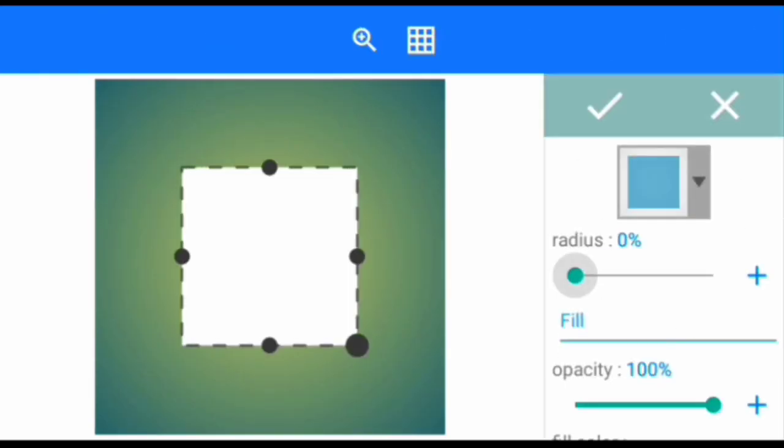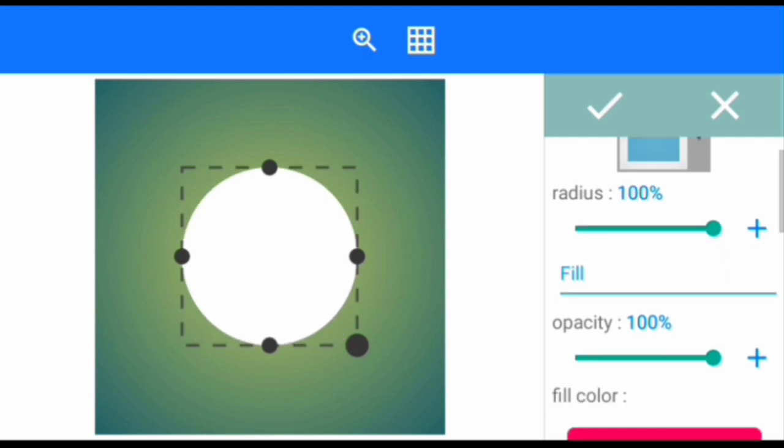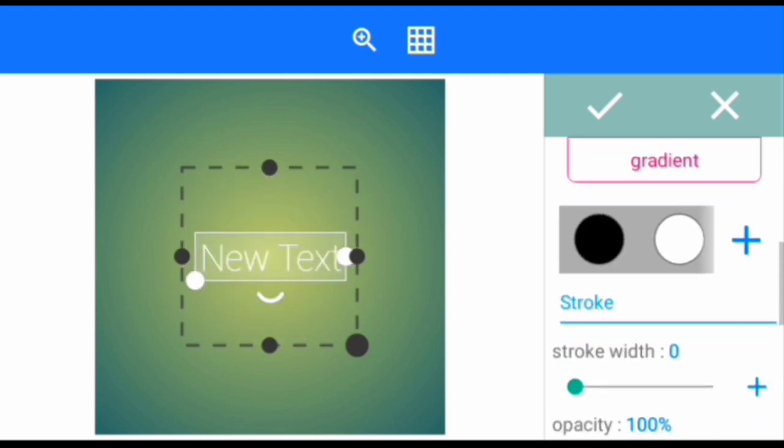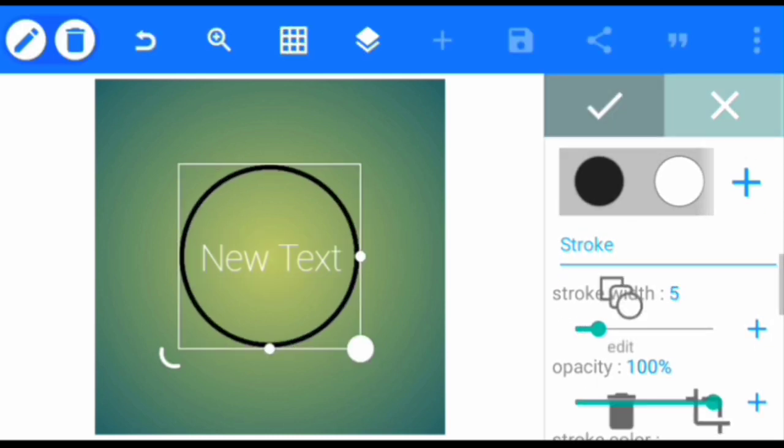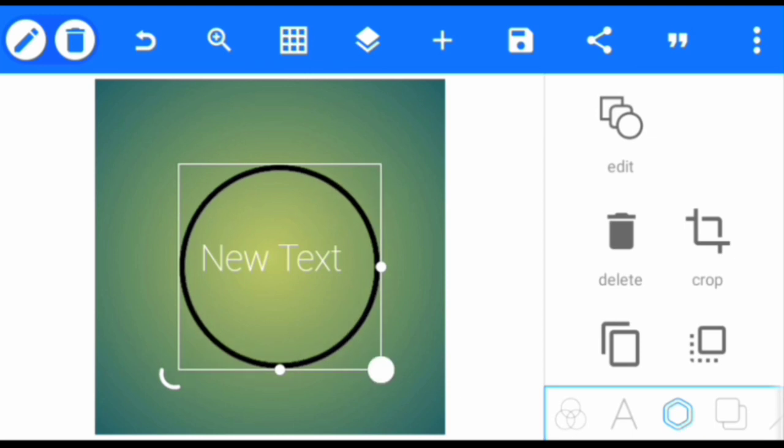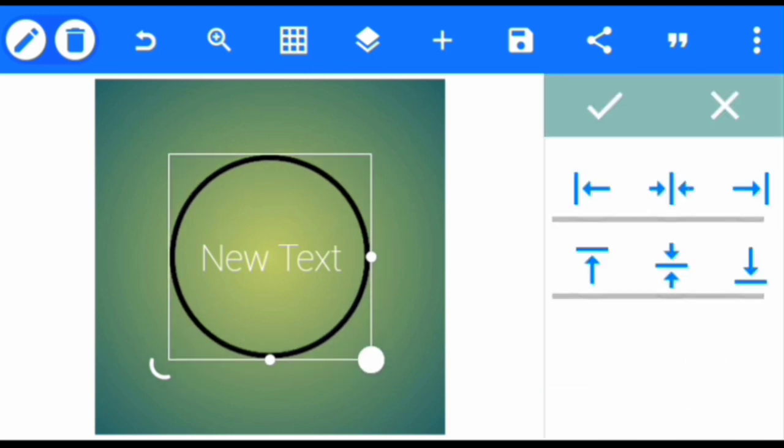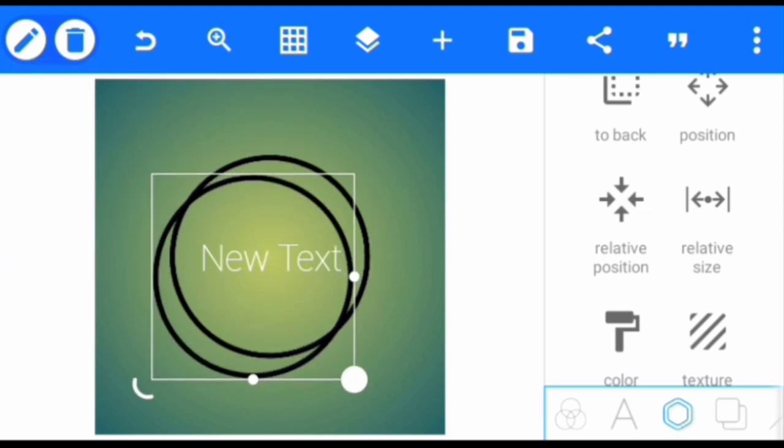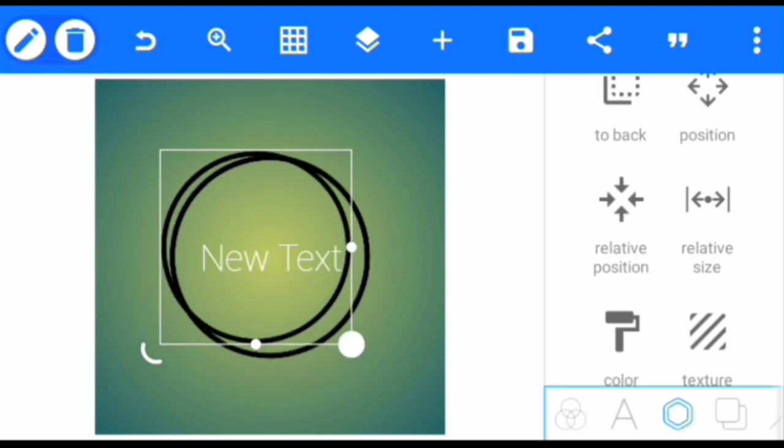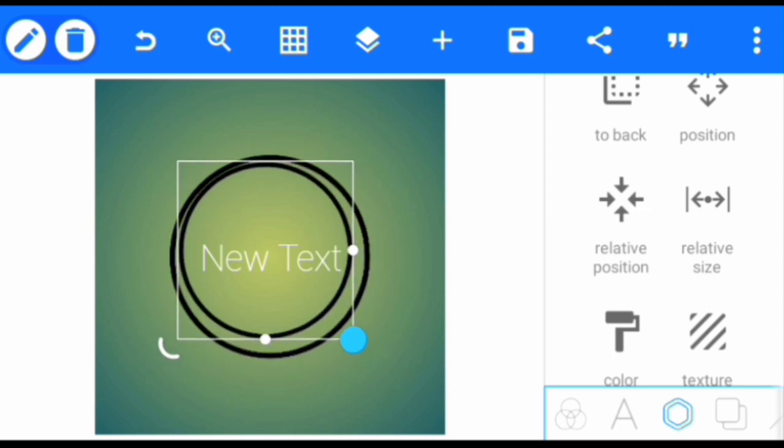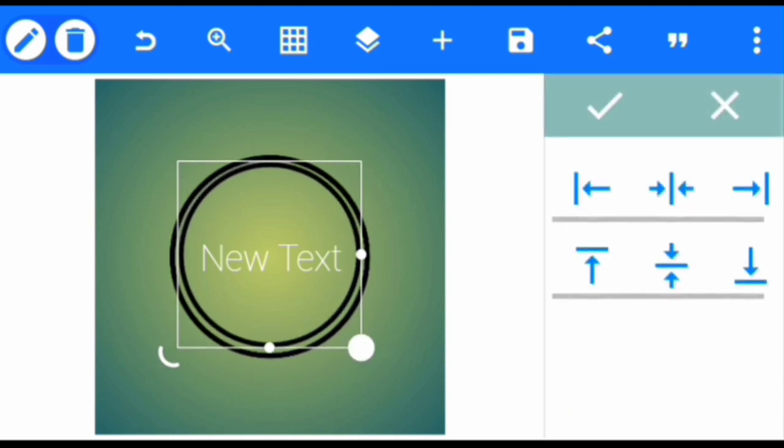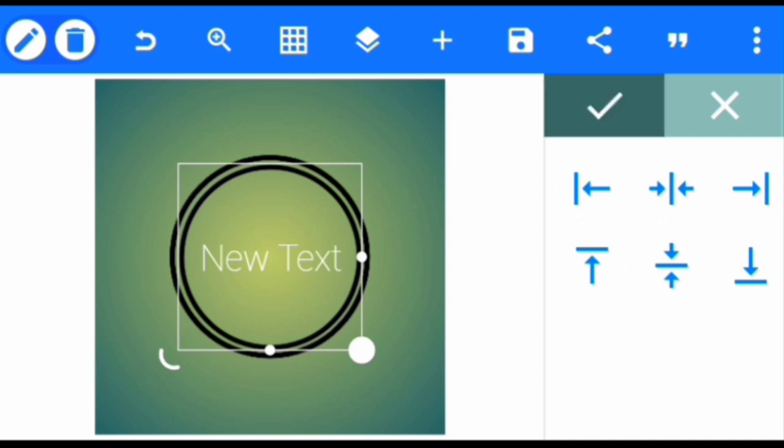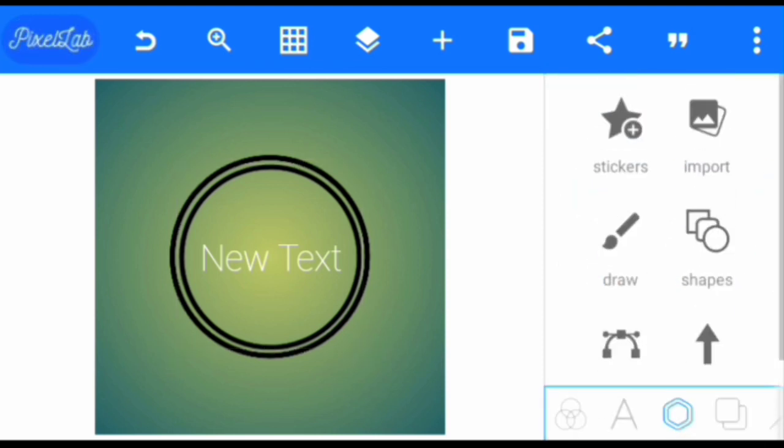We take the radius to 100% so it can become a circle. I will also reduce the opacity, then we increase the stroke width to 5. Then we're going to increase the circle a little and put it in the middle. After that we're going to create a copy of the circle, then we reduce the copy a little so we can also put it in the middle.